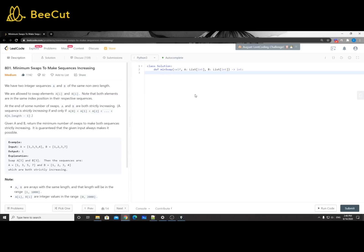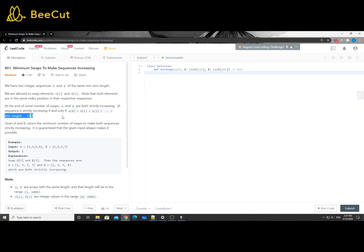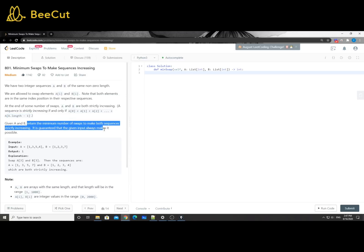Hey, what's up guys, Zhang here again. Today let's take a look at problem number 801 - minimum swaps to make sequences increasing. It's a very good DP problem. We have two integer sequences A and B of the same non-zero length. We are only allowed to swap elements at the same position, like A[i] and B[i]. Our goal is to make both arrays A and B strictly increasing.